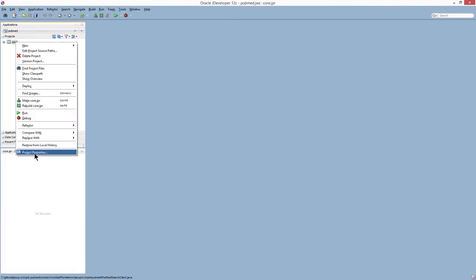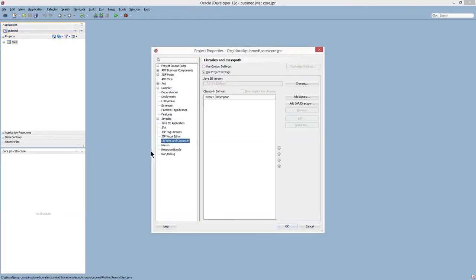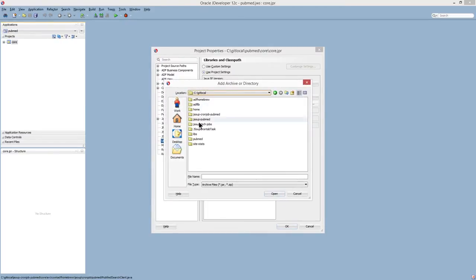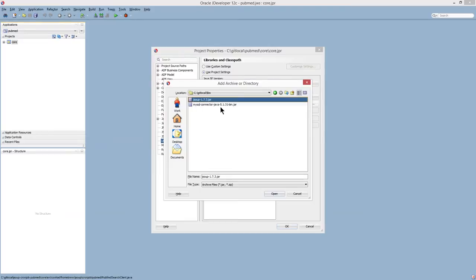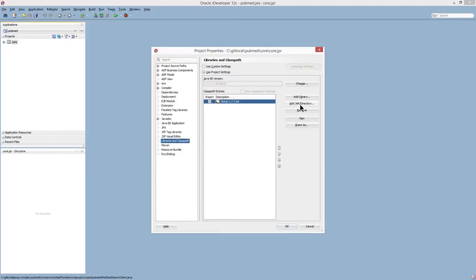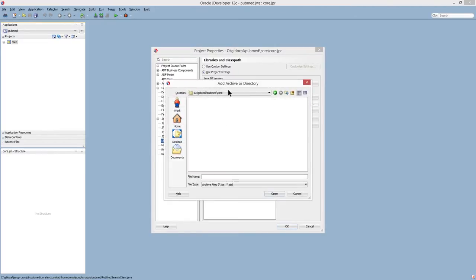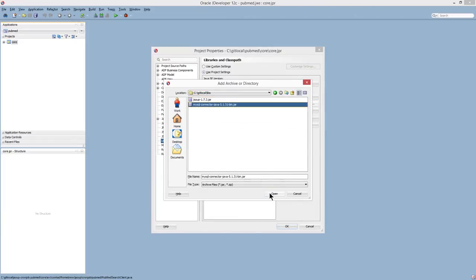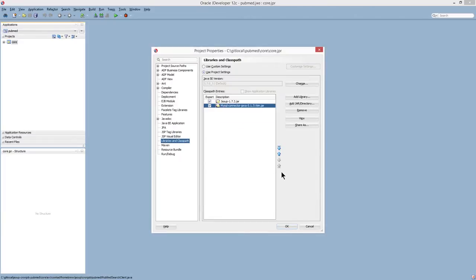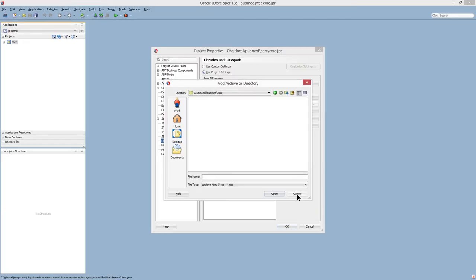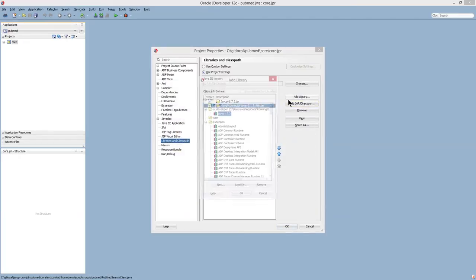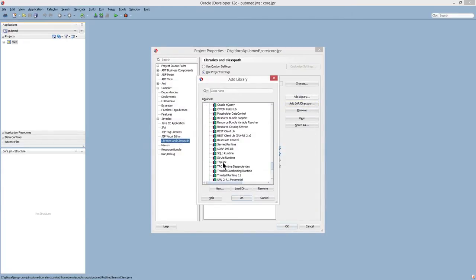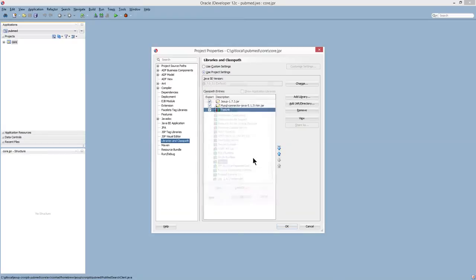And now I'm going to project properties, libraries, and I'm going to add a couple of necessary libraries. So the first thing here is I'm going to add the JSOOP17 library. And I'm also going to add the MySQL driver. And finally, I'm going to add the TopLink library.